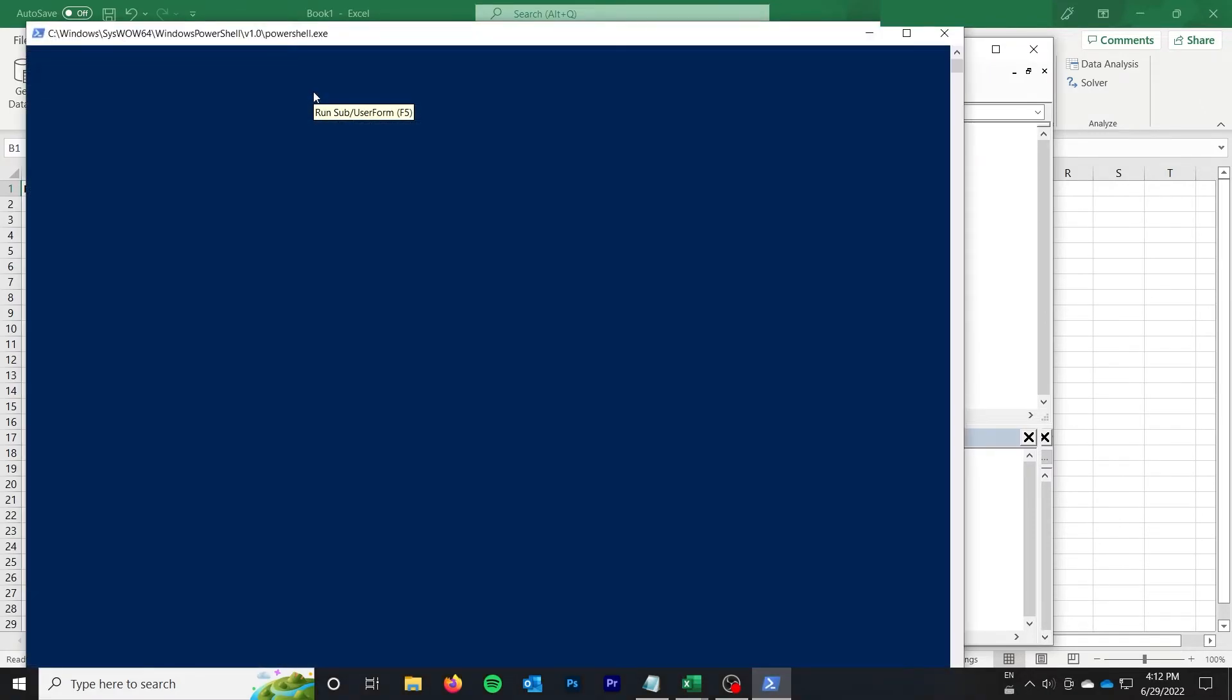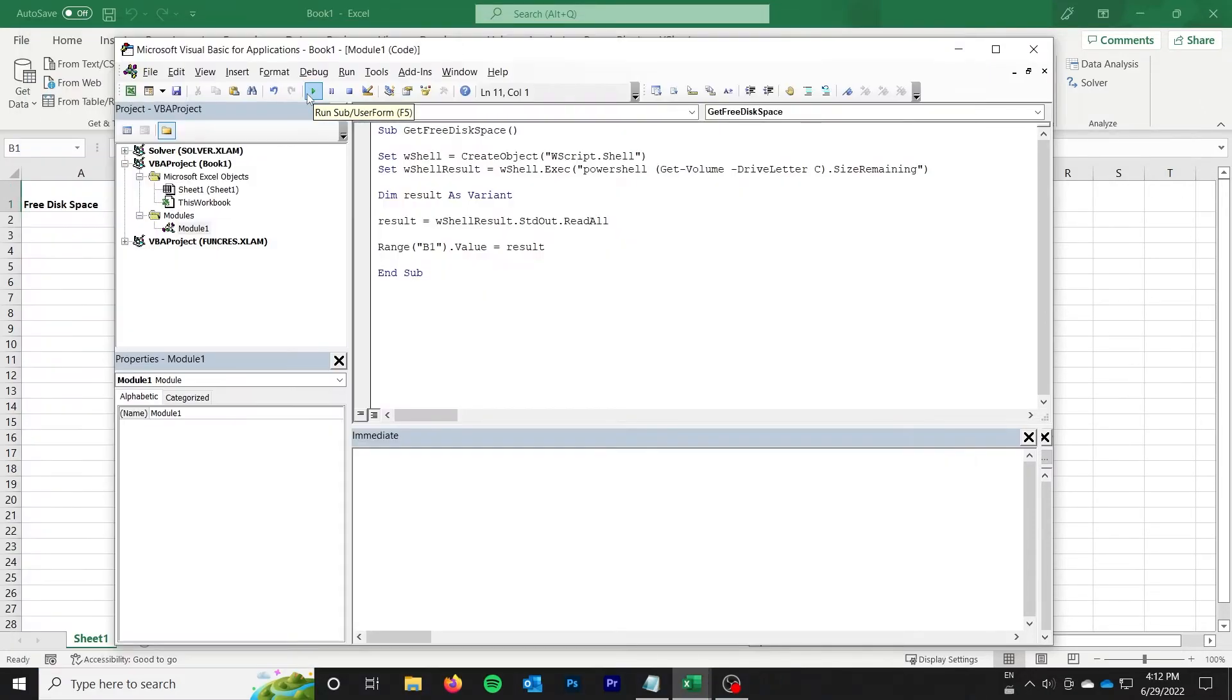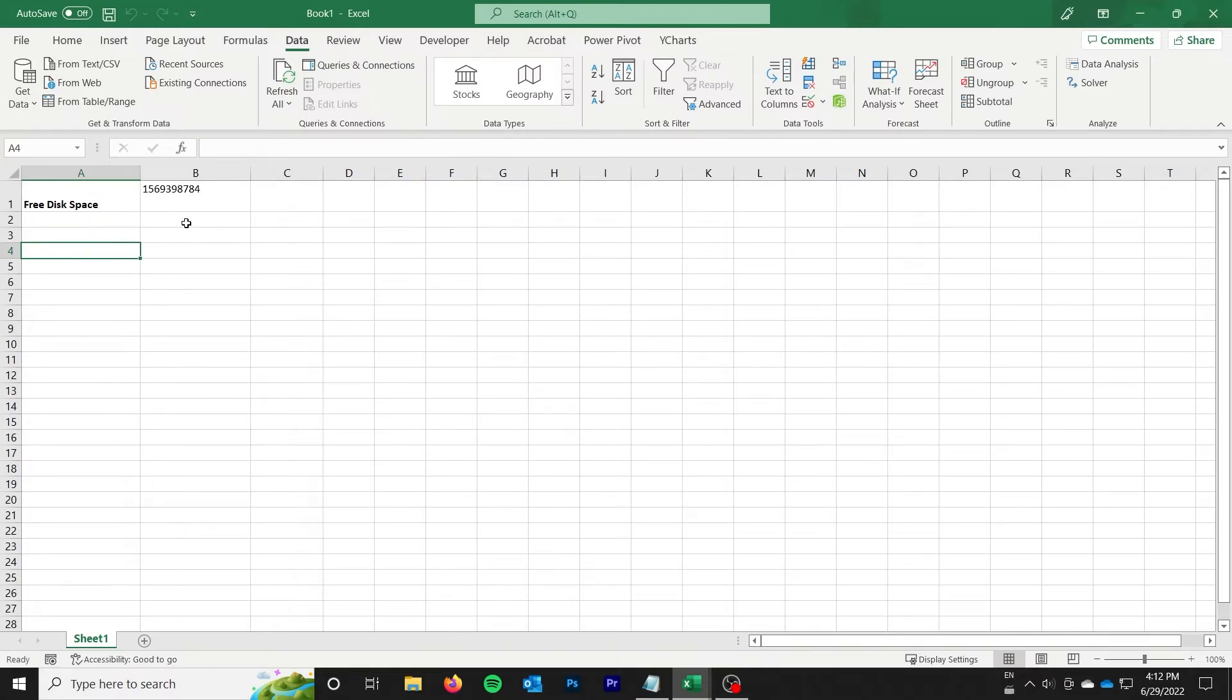So I'm going to go ahead and run it. It's going to pop open PowerShell briefly and then it's going to go ahead and put that result on the sheet.